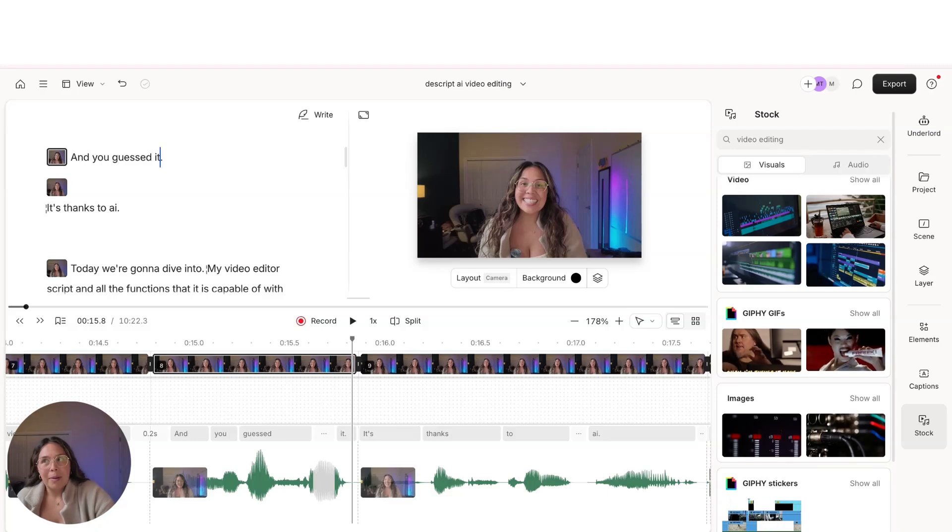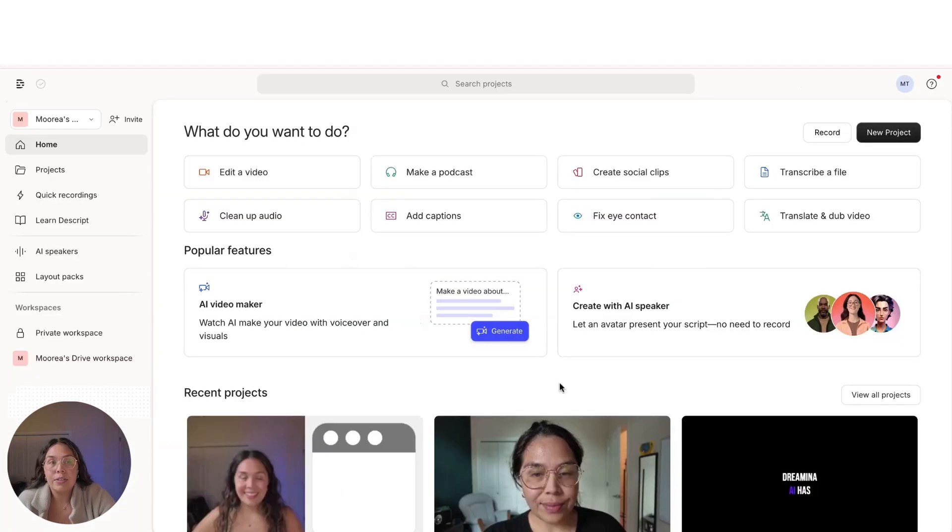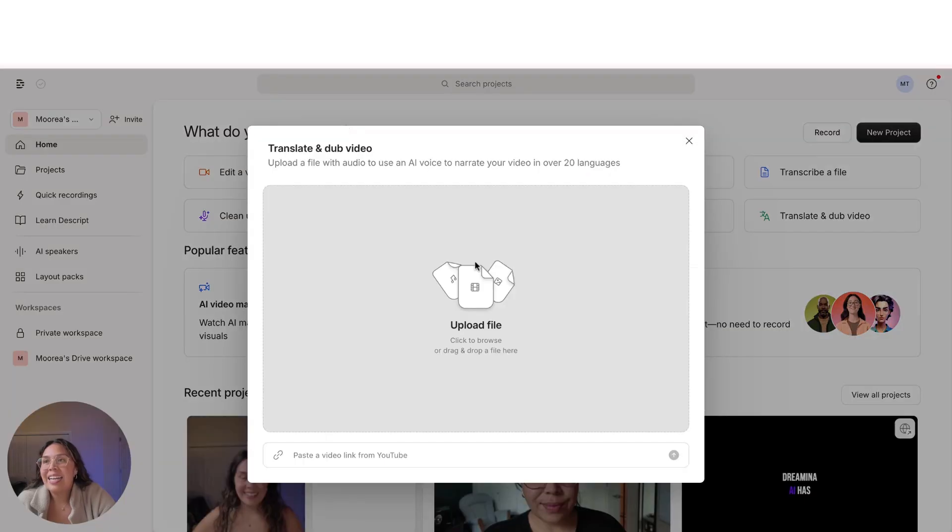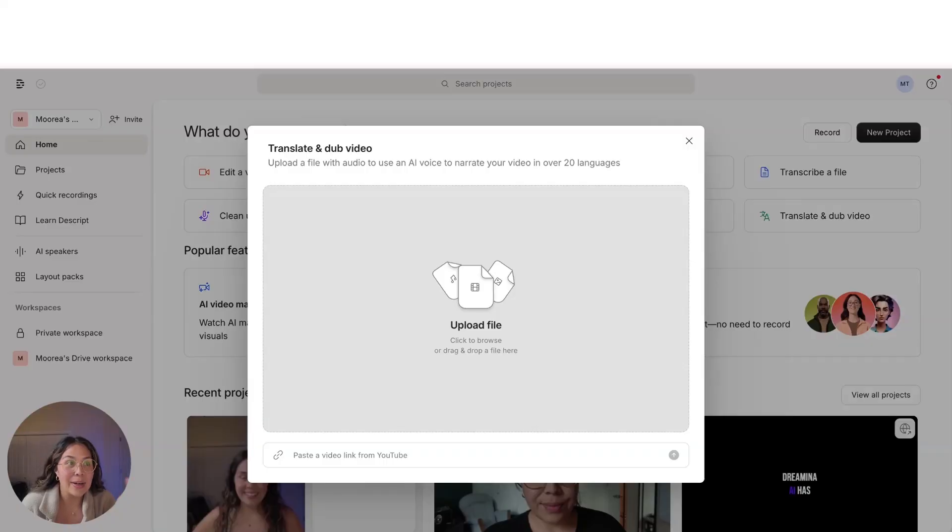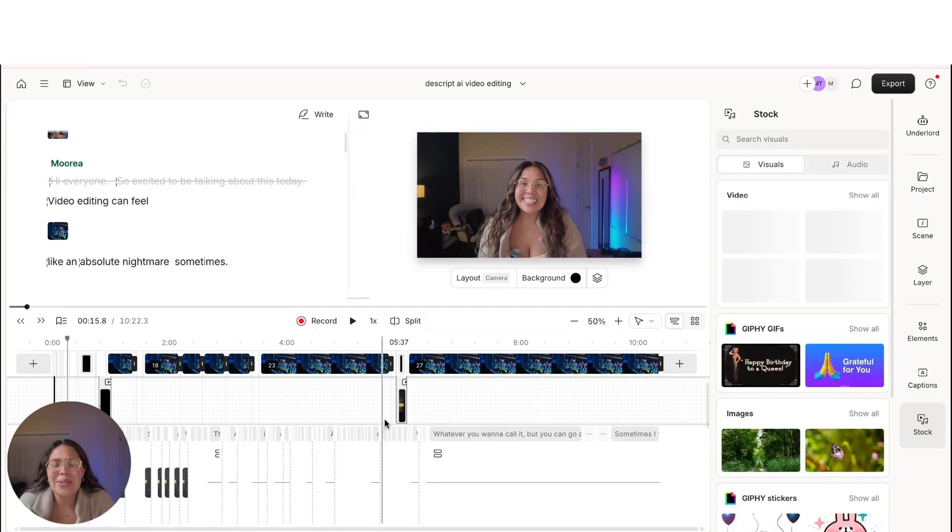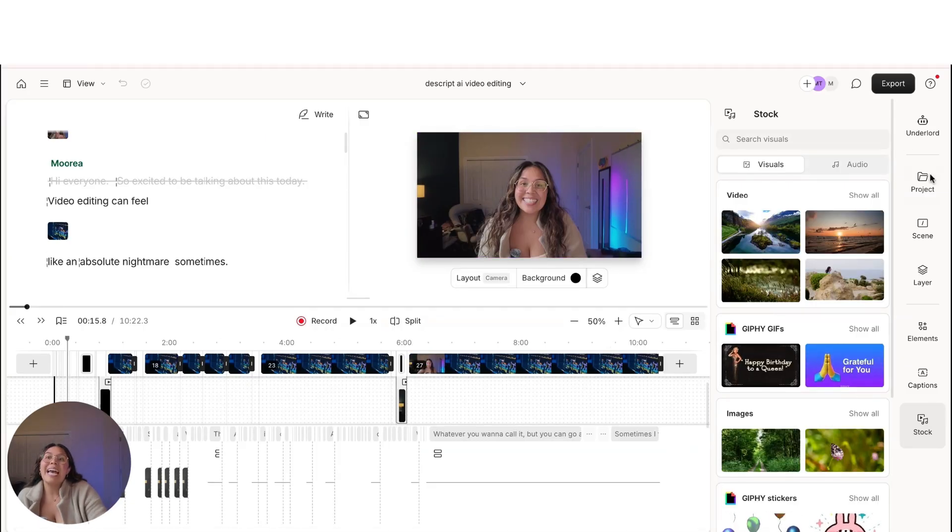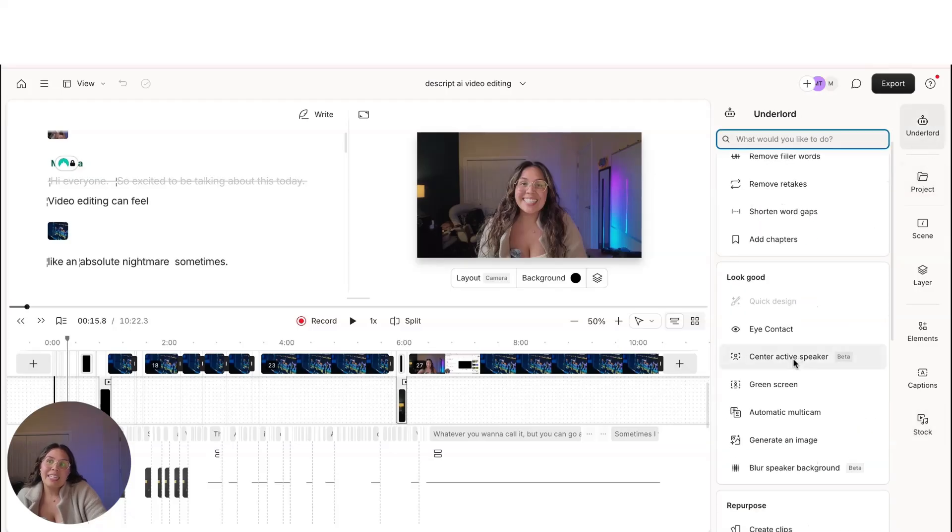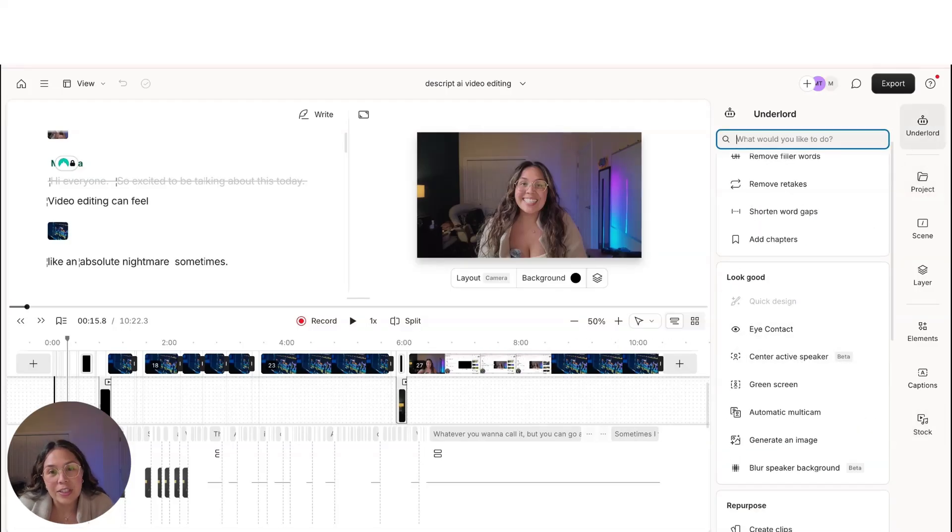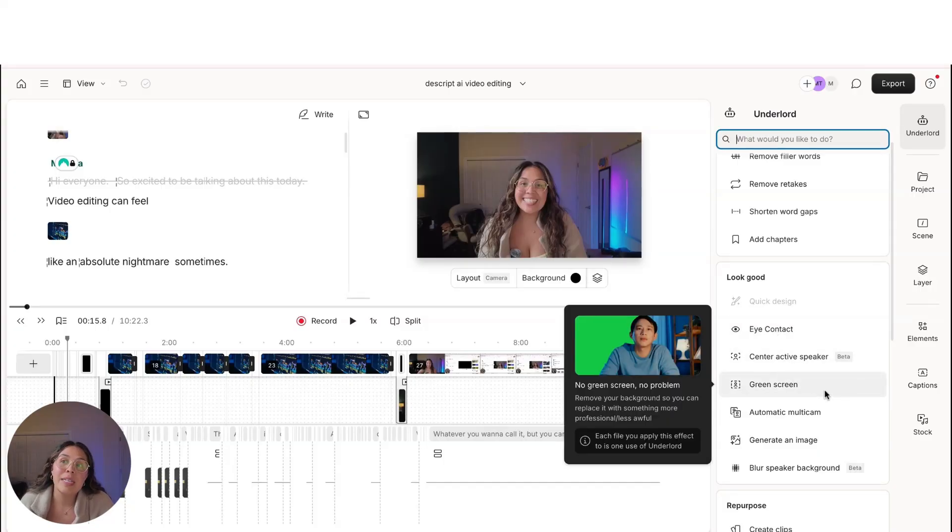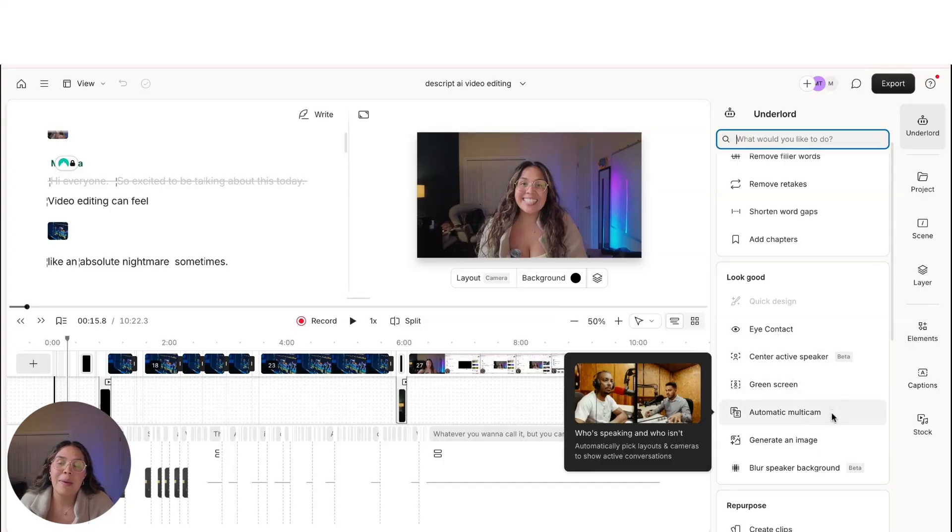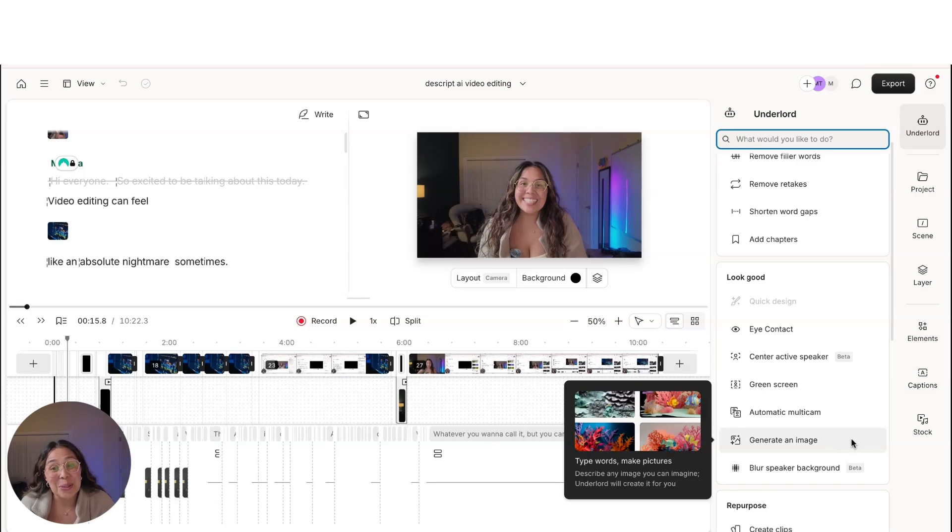And then I just want to talk about one more super cool feature that I'm using at work right now that I thought was very interesting, and it is the ability to translate and dub videos. So I'm working on a video right now at work, and along with the ability to translate into a completely different language, you can actually come over here to Underlord and do a lot of other features as well that's really helpful for just basic filming. So center active speaker, green screen, automatic multicam, you can use this for podcasts, you can use it for Zoom recordings, generate images.